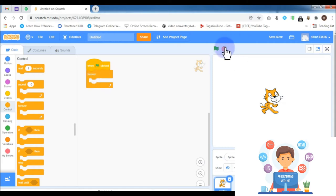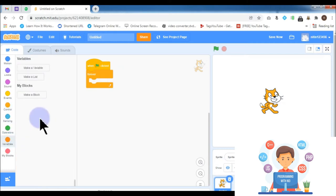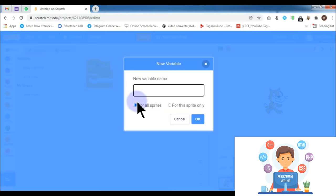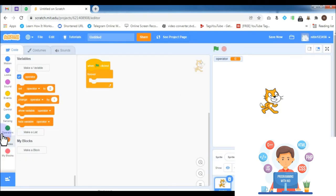Inside this forever block, first I have to create three variables. Variables help you store values like character values, numeric values, or decimal values to perform dynamic operations in your program. From the Variables block category, I am creating one variable and naming it 'operator', where any operator is going to be stored — like plus, minus, multiply, or divide operator.